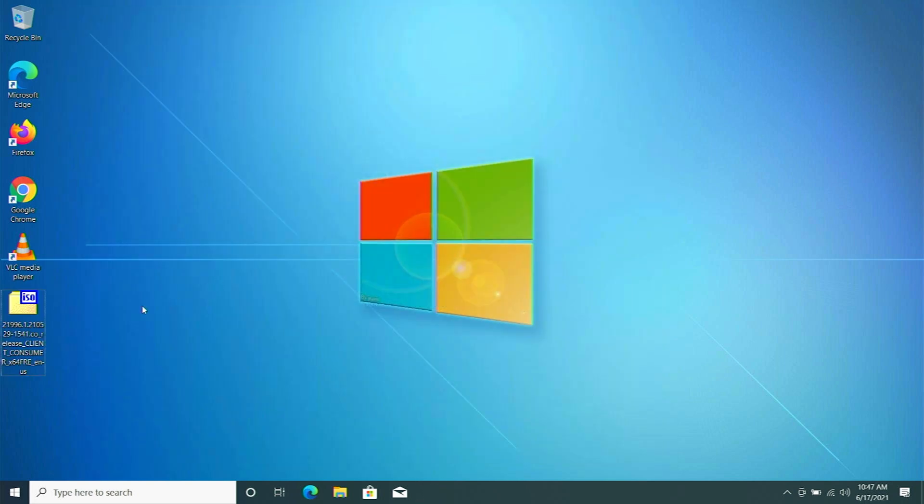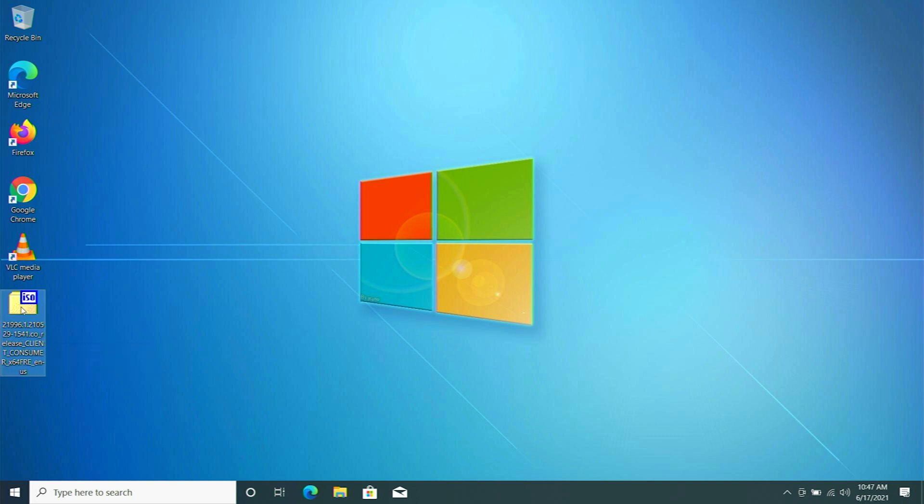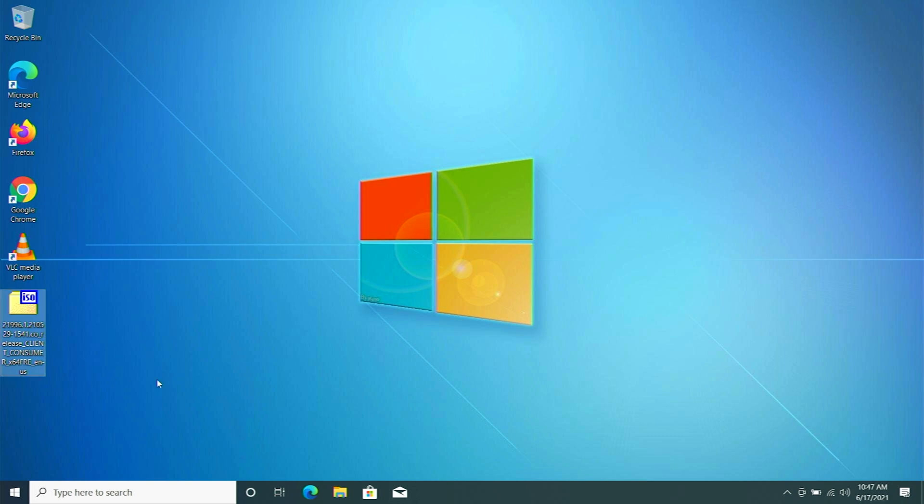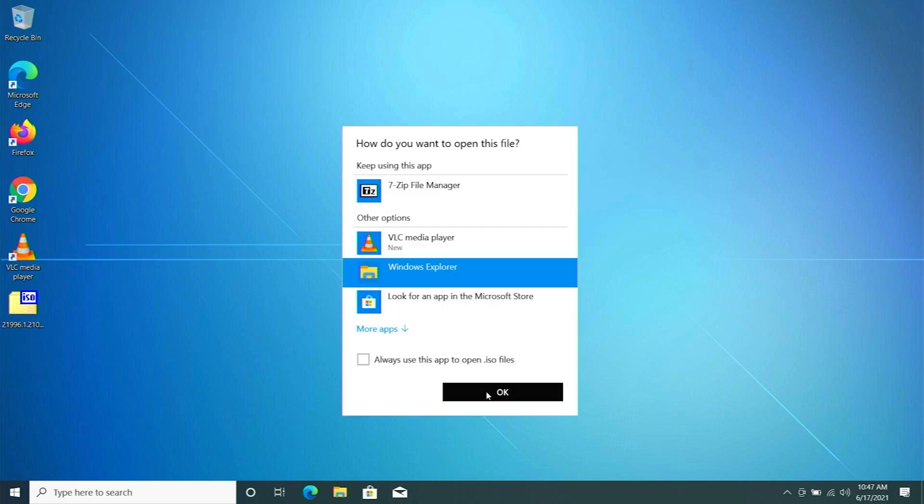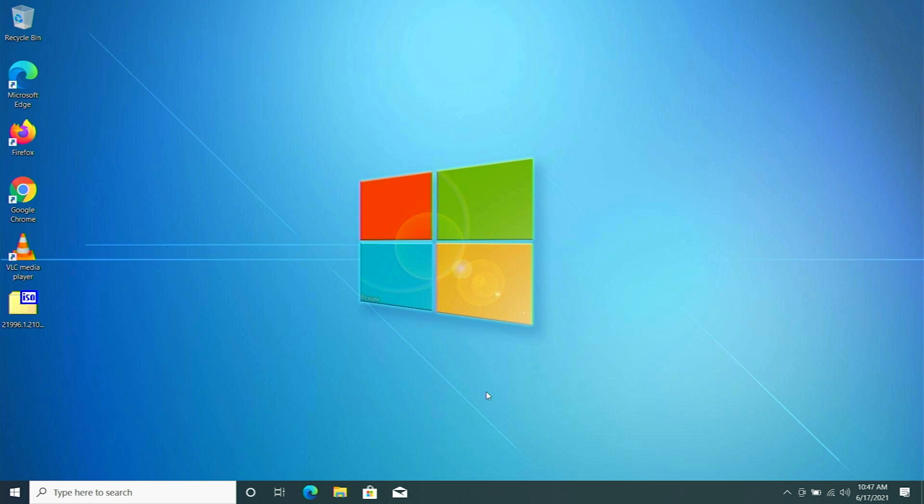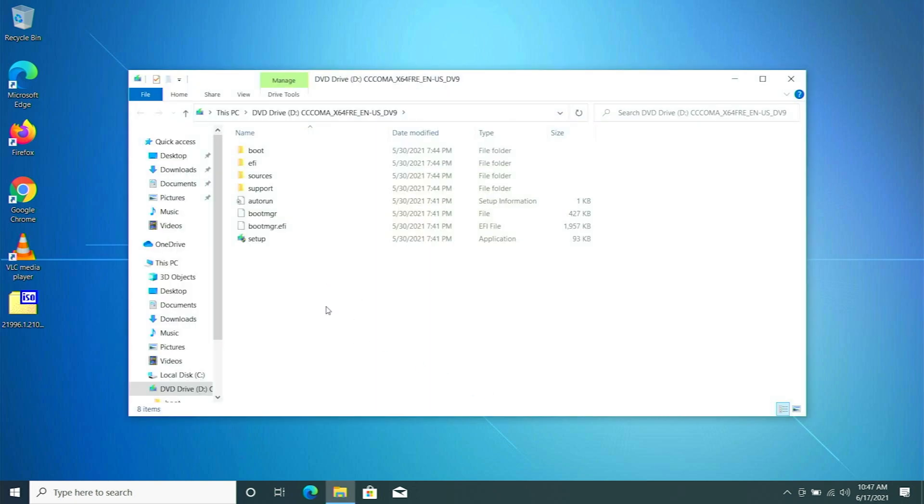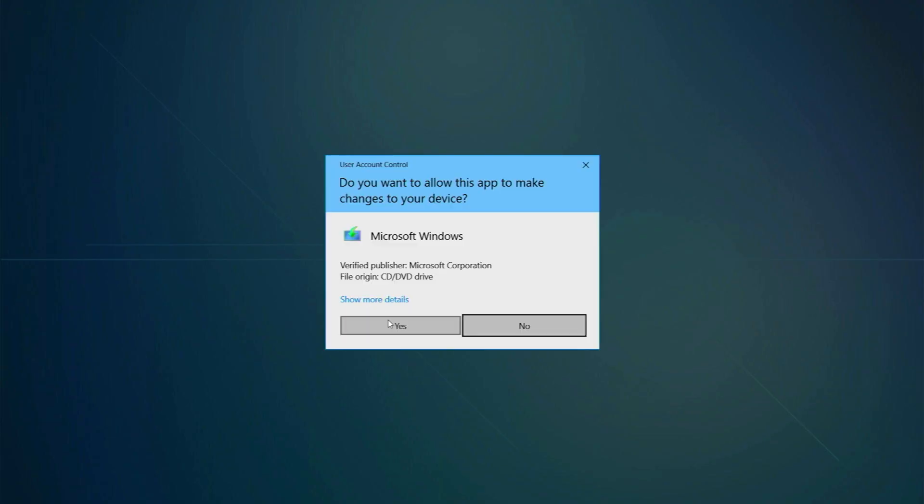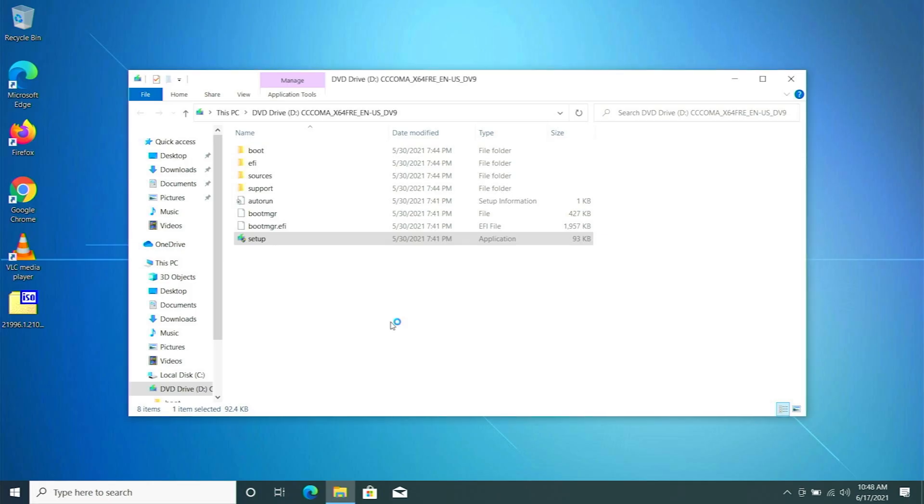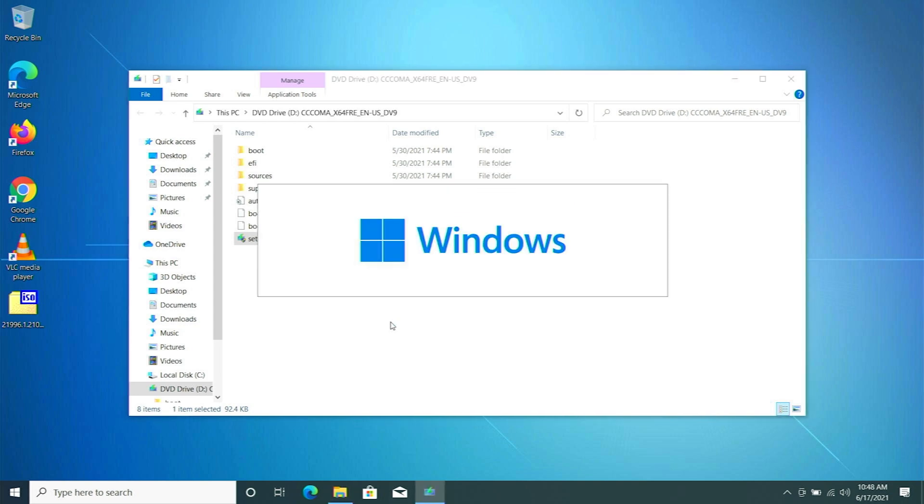Now this is the file you need to download. Links are given in the description below. This is an ISO image file. Double click on it to mount this ISO to your system and open in Windows Explorer. You can see this window will pop up. Now you just have to double click on the setup and click on yes. You can see Windows 11 installation process will begin.